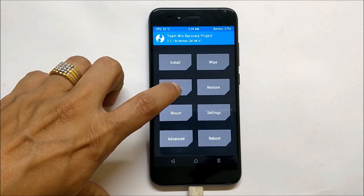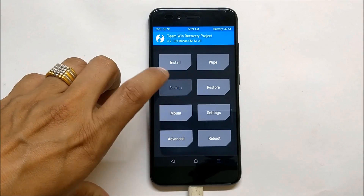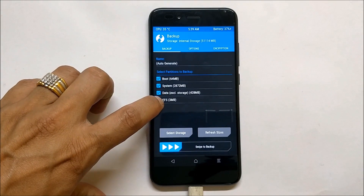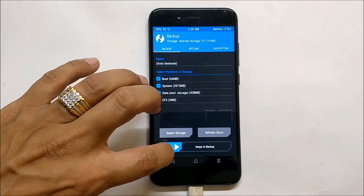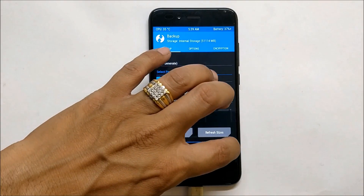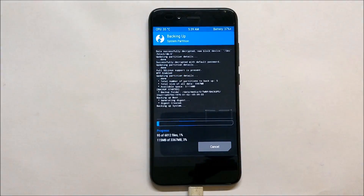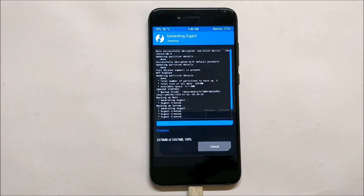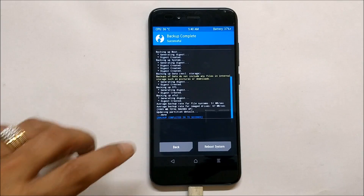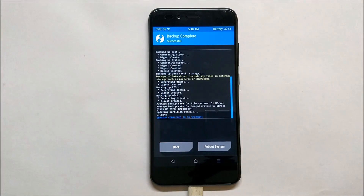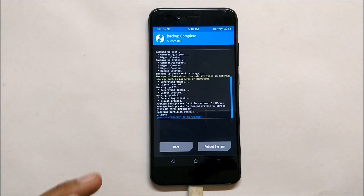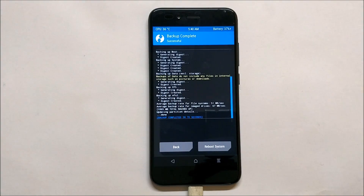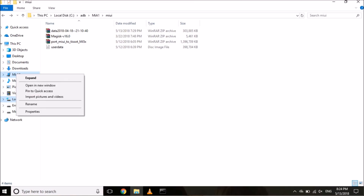Once your device is back in TWRP recovery, take a backup of the complete ROM including the EFS partition. Swipe to backup. Once the backup is completed, connect your device to your PC and open up the internal storage.